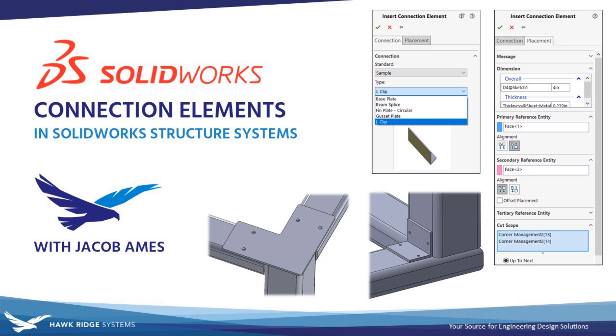In this video we'll be providing a quick look at using the connection element feature in the structure system environment within SolidWorks, along with a few use cases and a tutorial for creating and using your very own custom connection elements.